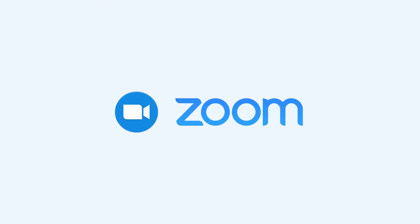PLU Zoom accounts for students and staff are basic by default. Basic accounts have no time limit for one-on-one meetings, and meetings with three or more participants can be 40 minutes long.